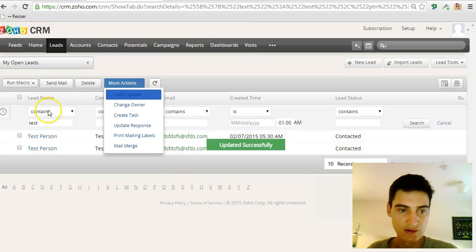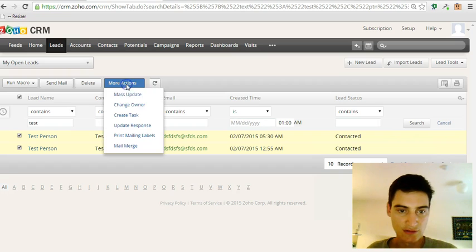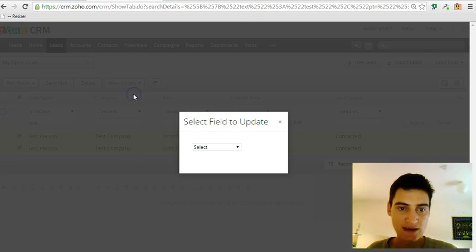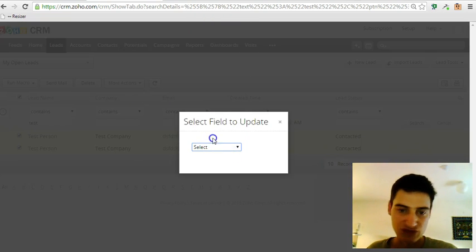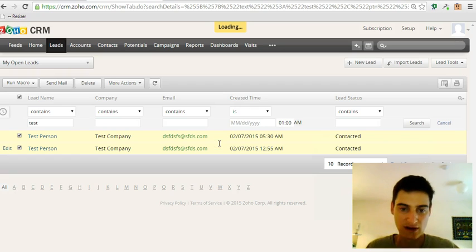You can also see in Mass Update you can change the website or any field that you want in there.